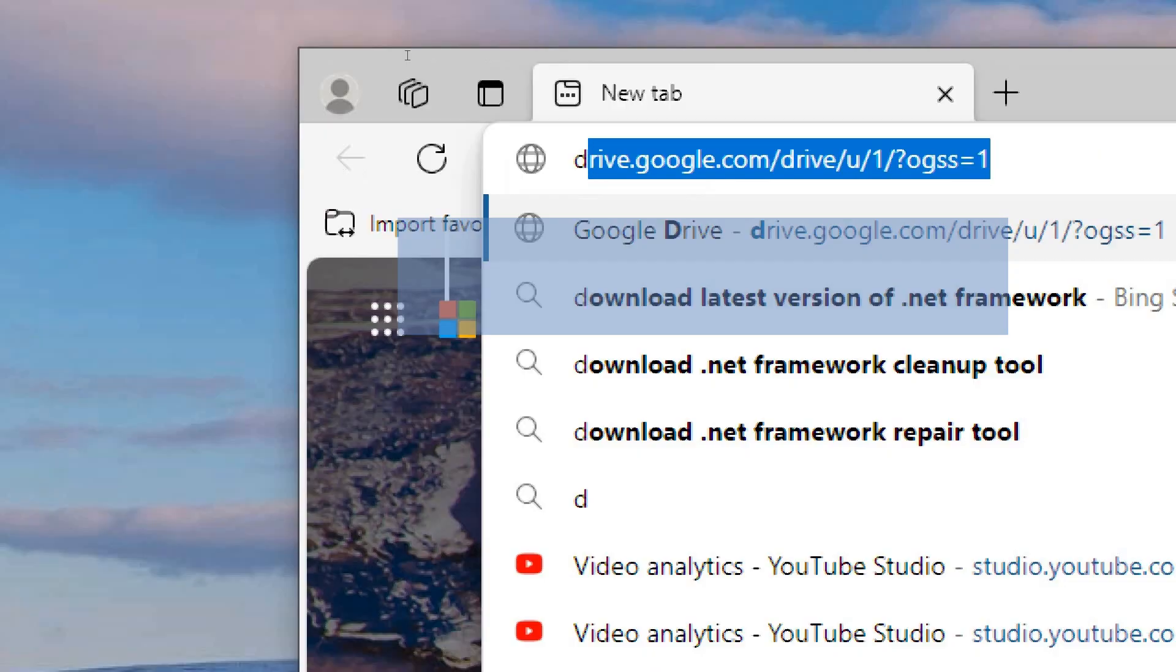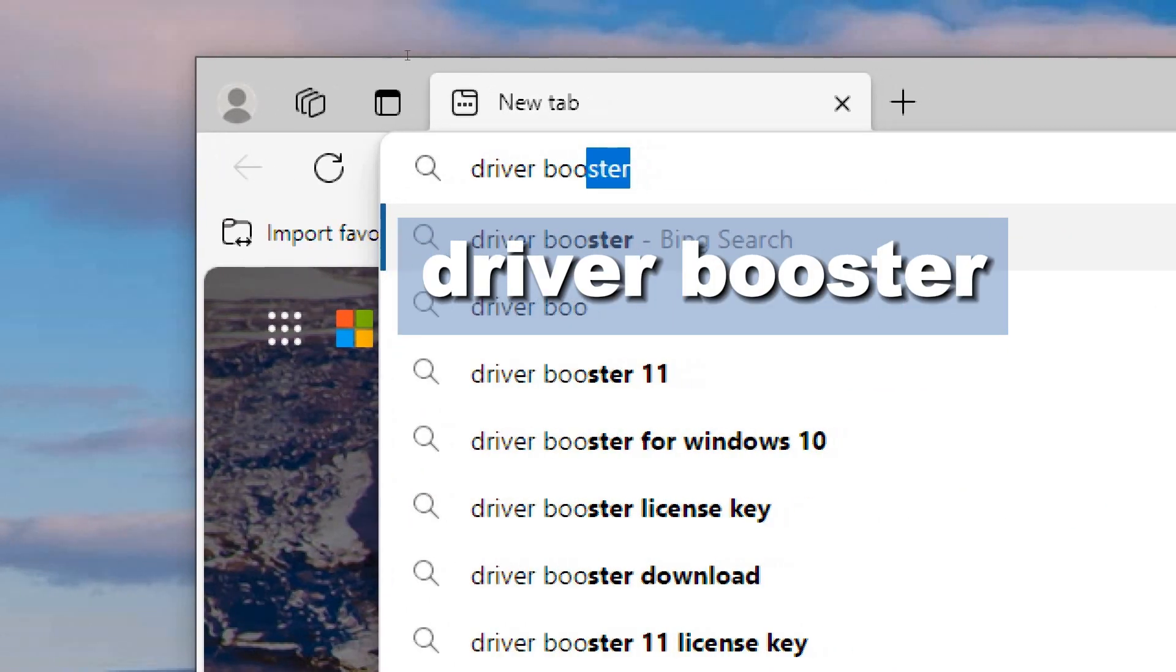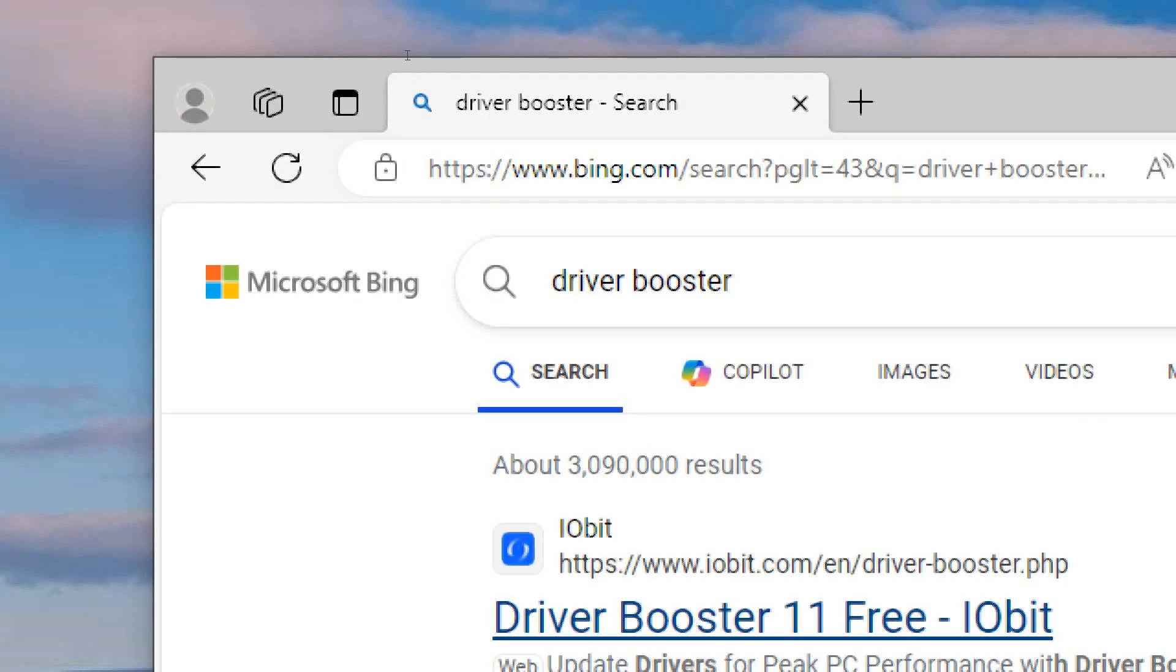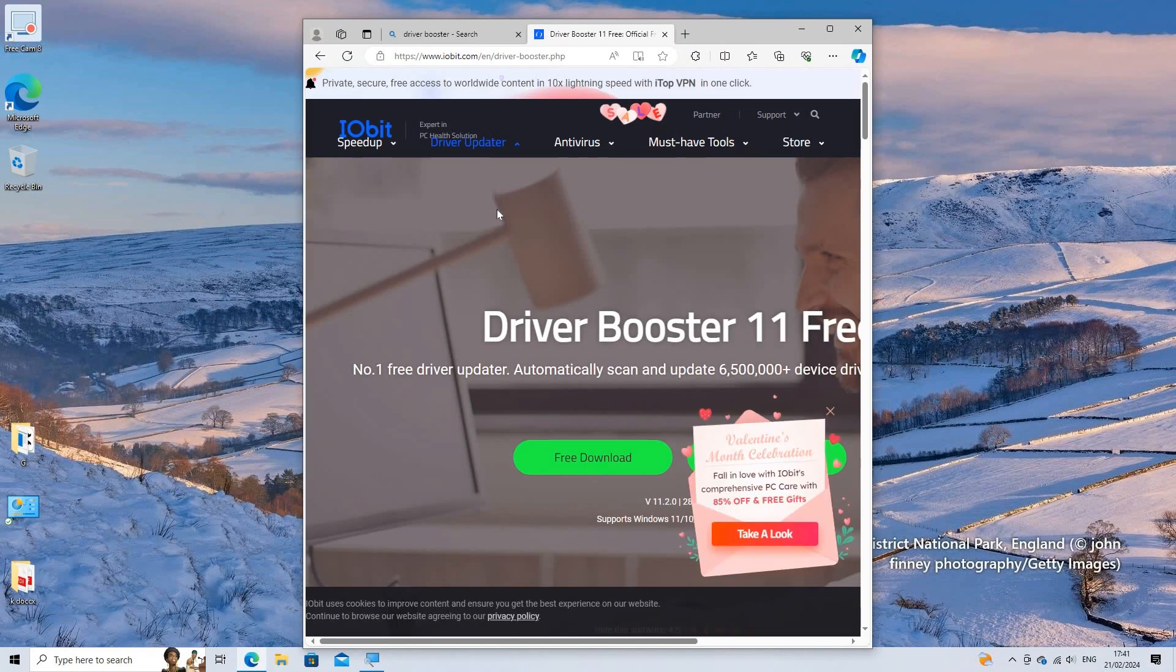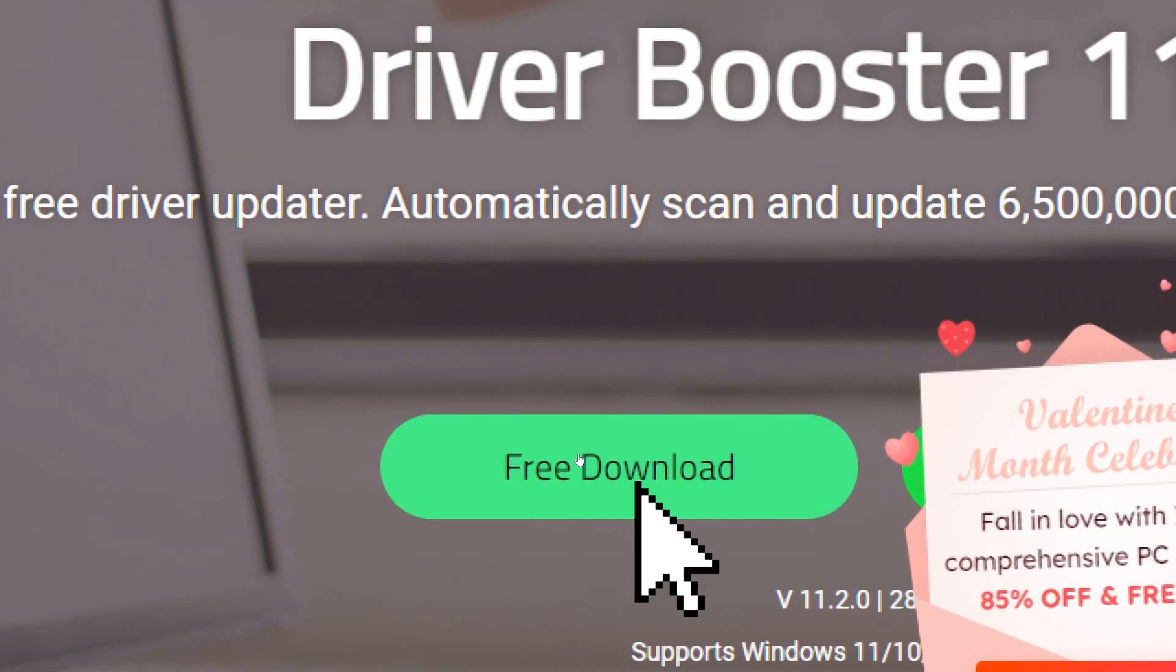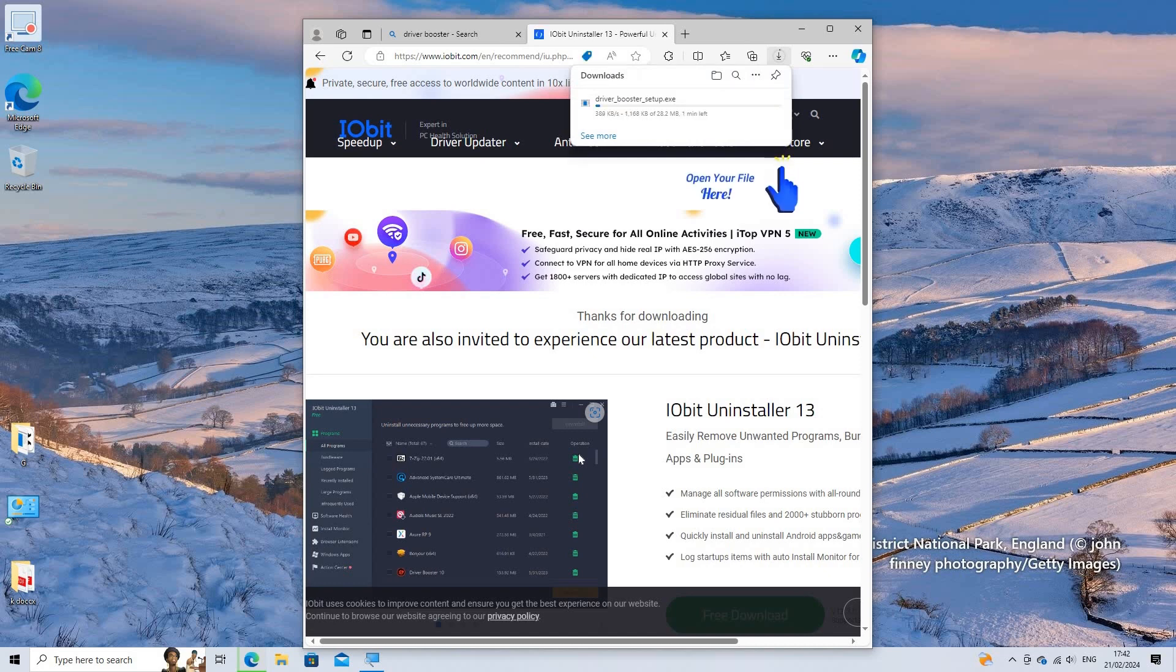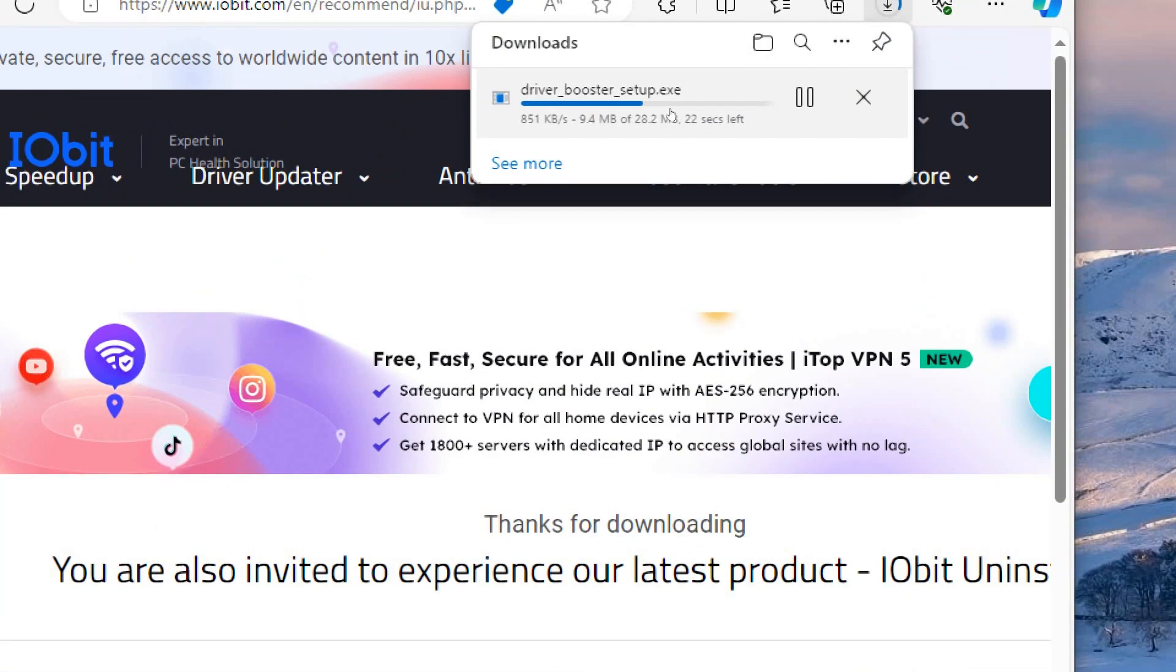Visit the official website of the chosen software and download the installer. Type Driver Booster in the search bar, click on the official website, then click on Free Download on the website. Wait for the download process to complete.